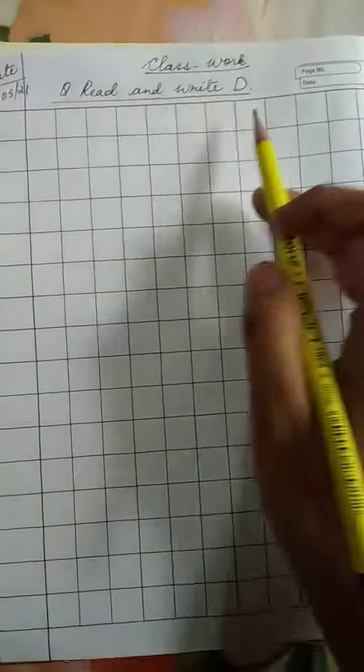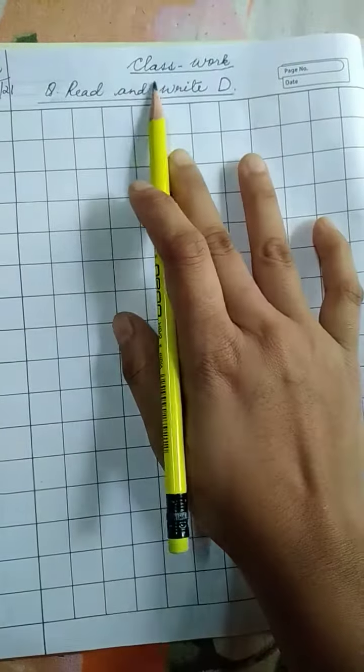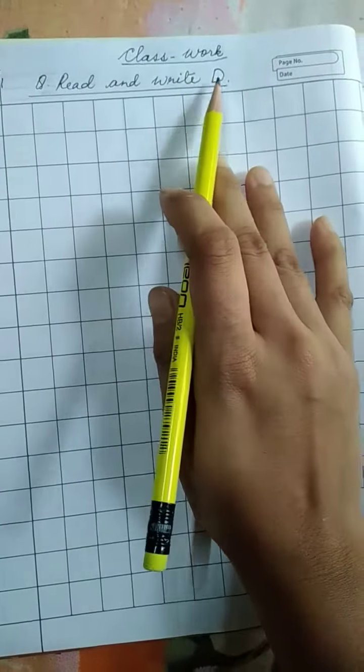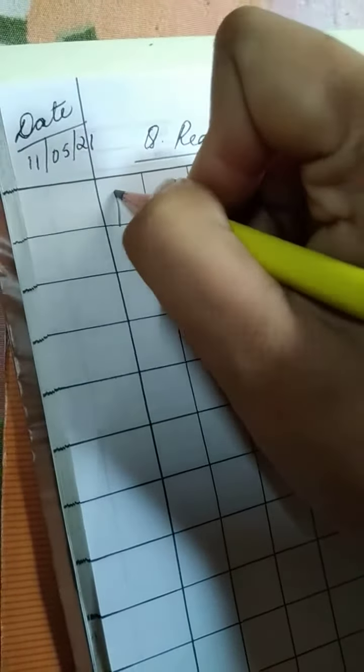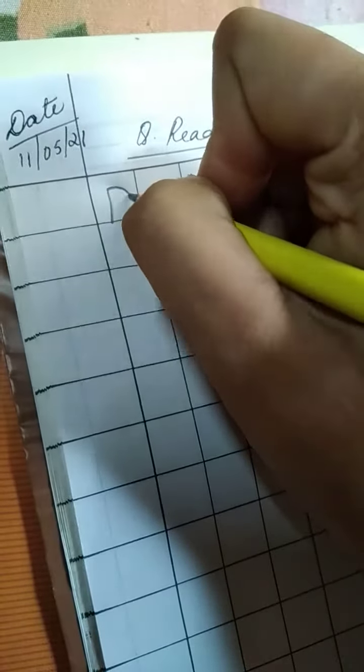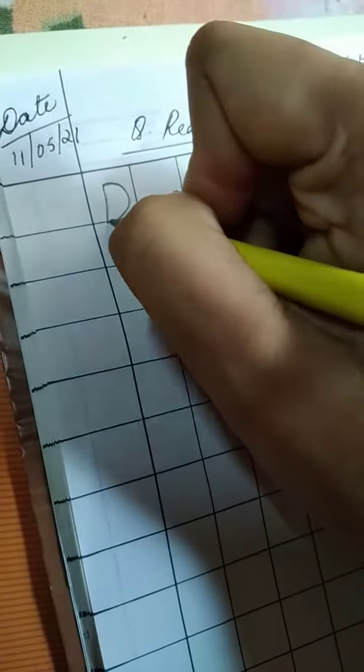So children, for today's class work you have to write D. Make one line. From here you have to make one curved line joining here. It makes D. This one is your capital letter D.